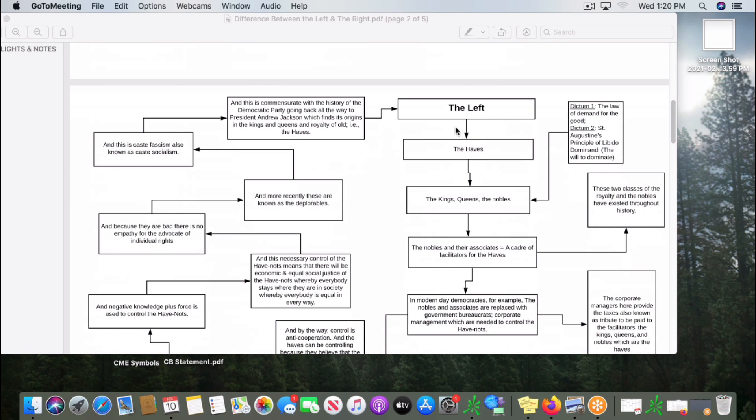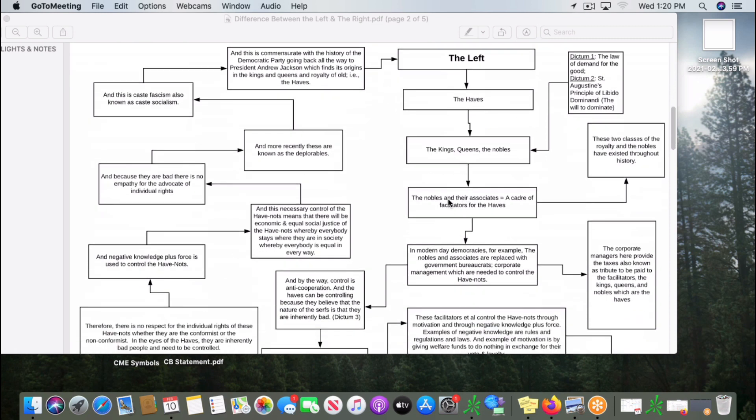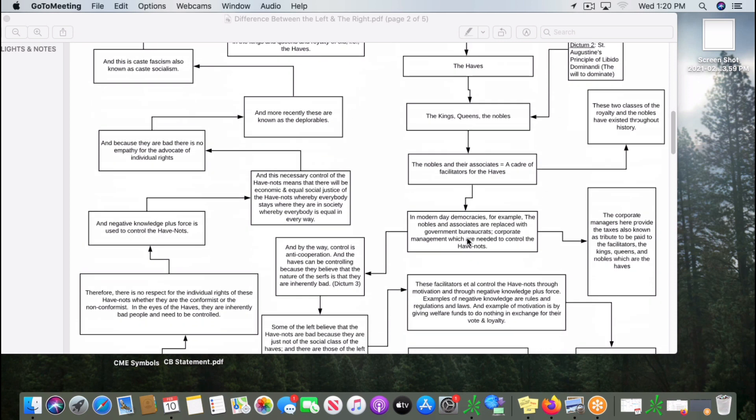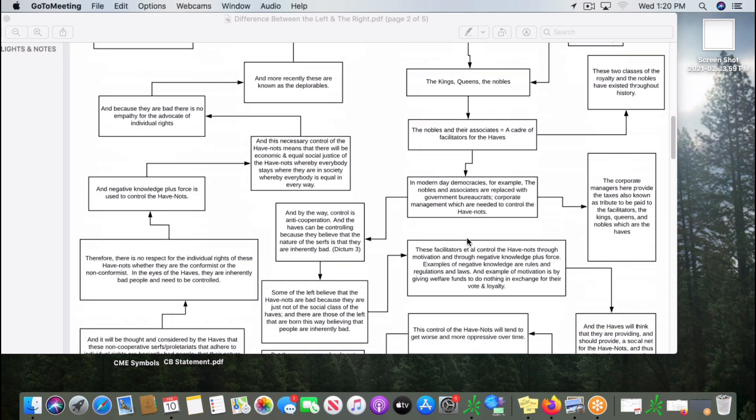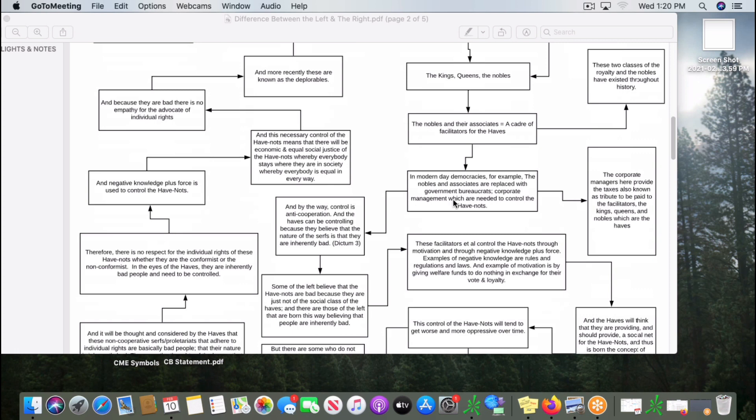The left are the haves. They are the kings, the queens, the nobles. And the nobles have their associates, which are facilitators. Modern-day examples of these facilitators are the government bureaucrats and the corporate management. Corporate management is needed and they're brought into the fold of the facilitators because beneath them are all the people that pay tribute to the kings, queens, and nobles. Those are the taxpayers which are employed at the big corporations.